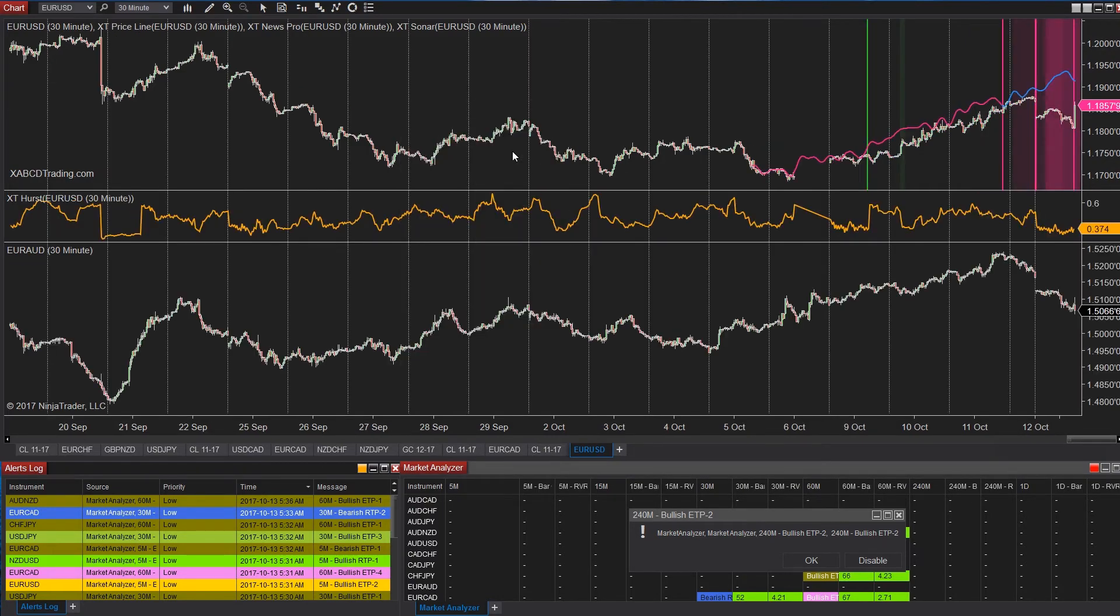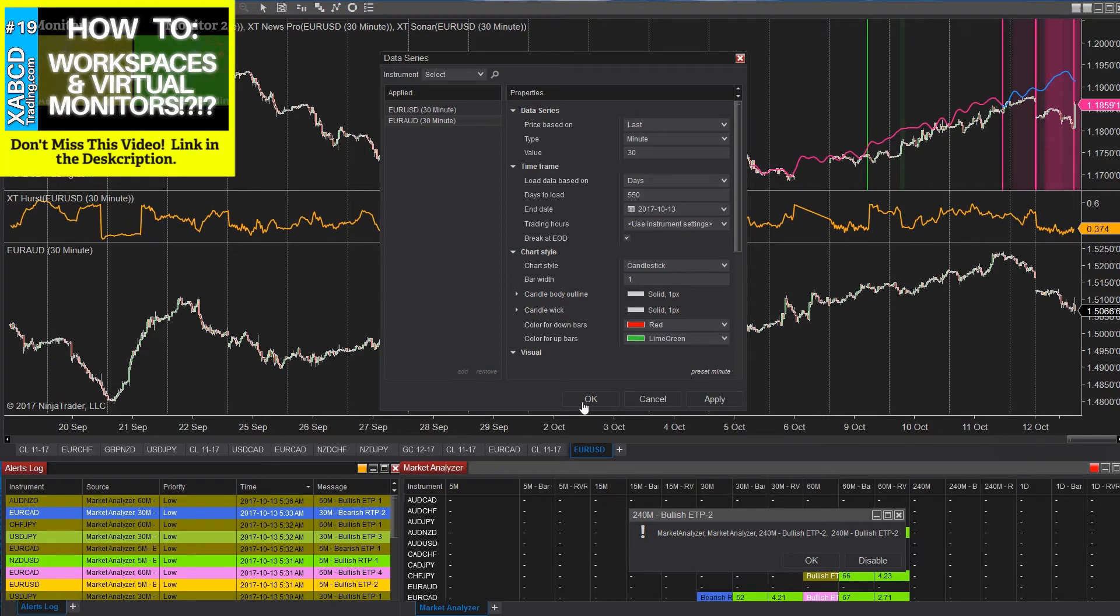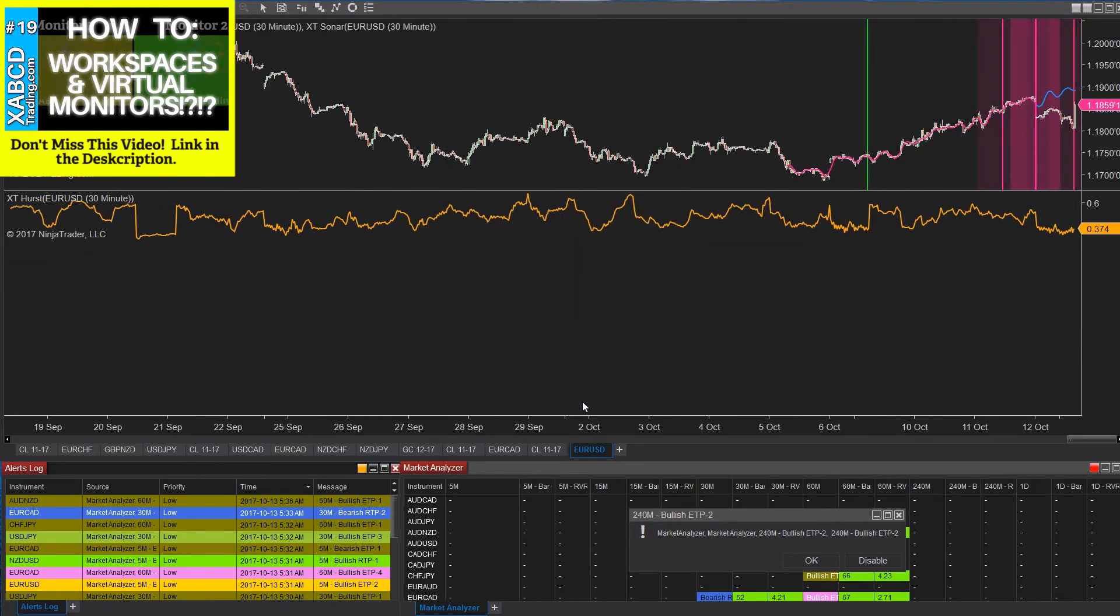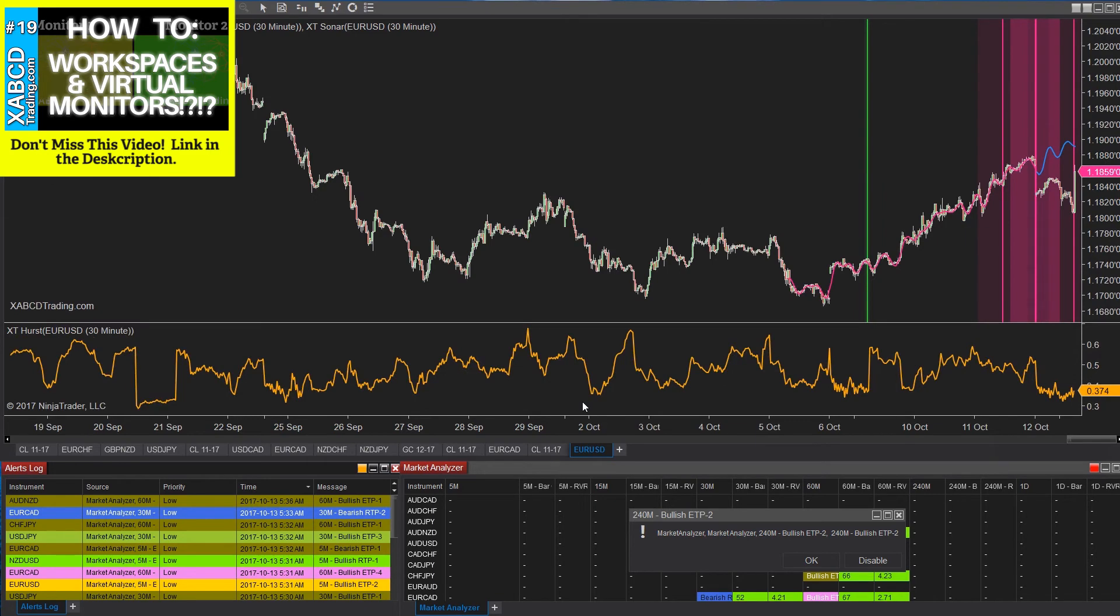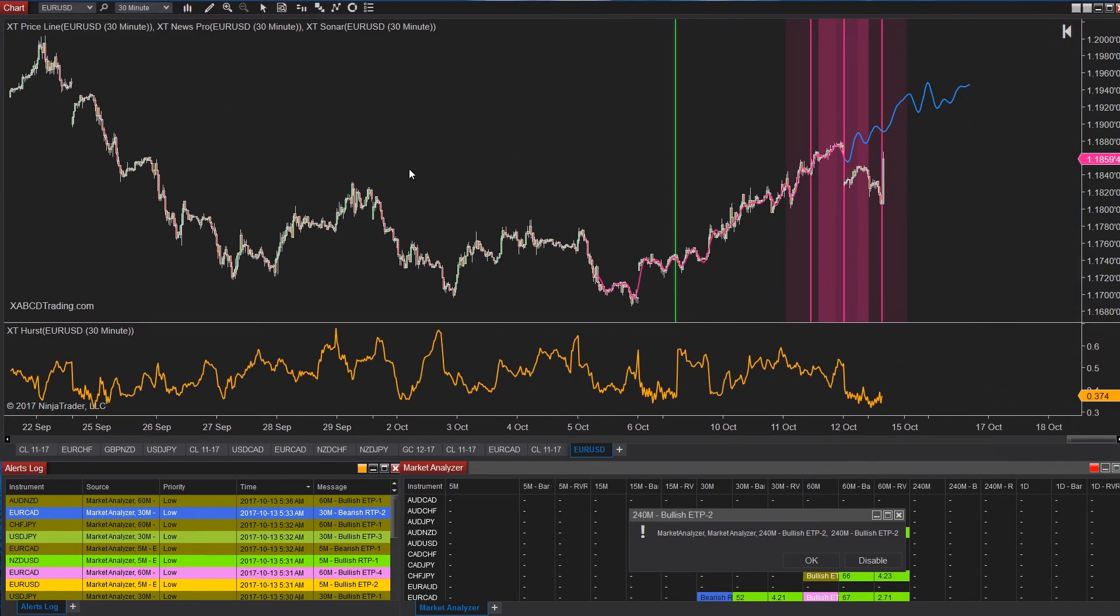Once we have it there, there's only one way that we can remove it, which is right click on the chart. Go into your data series and select and hit remove. There is no text shortcut to actually remove a data series from a chart. So let's try it once more.